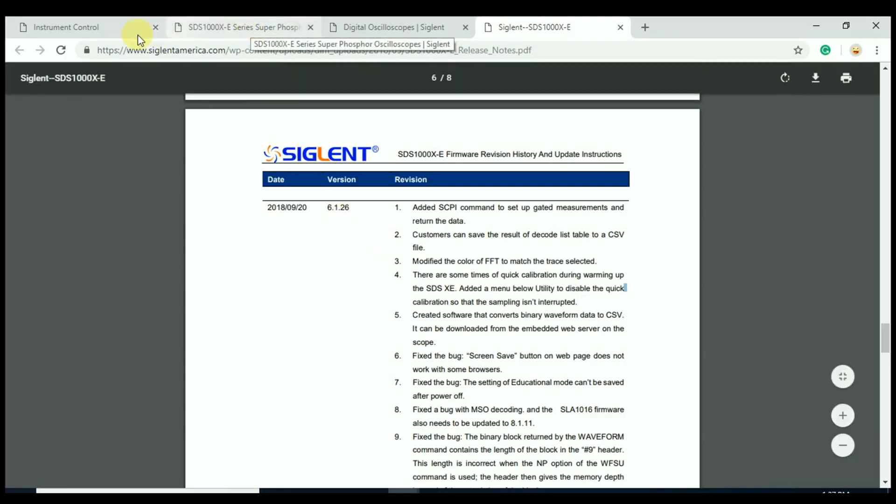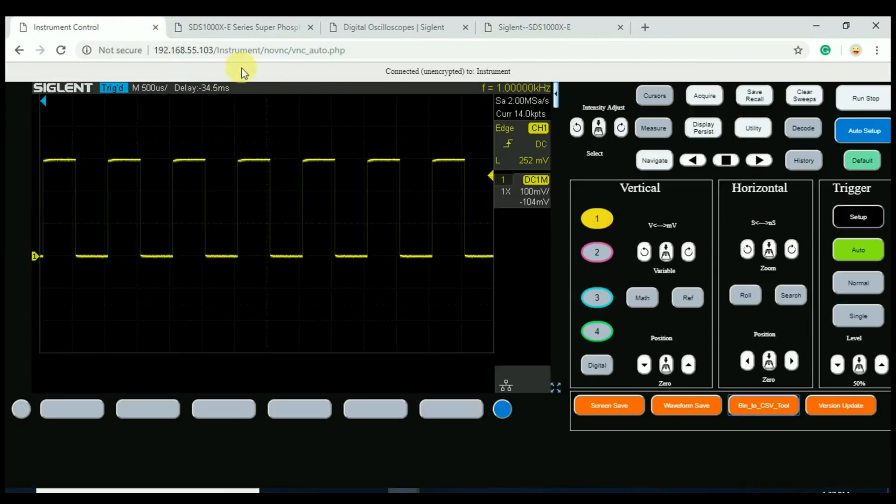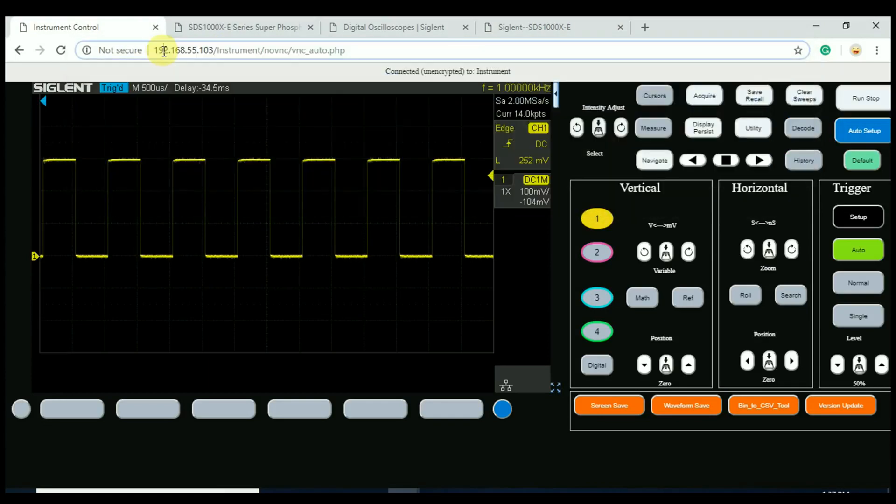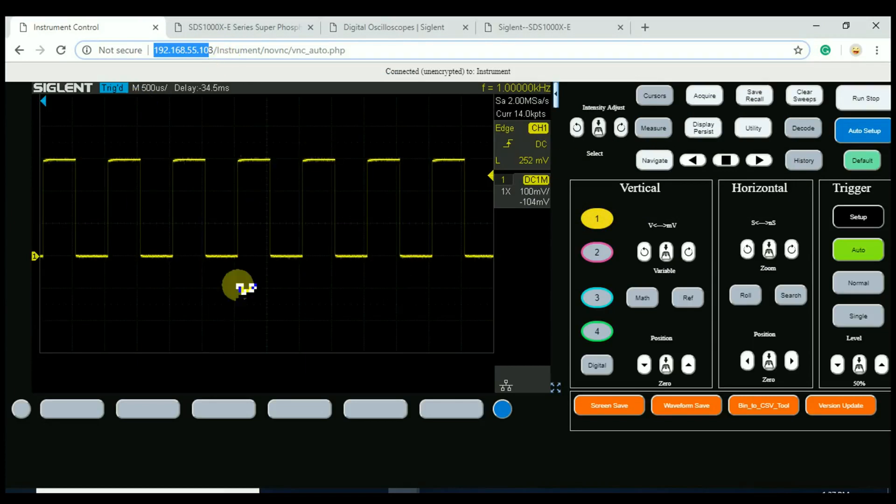So, over to the device under test here. I have previously connected an oscilloscope of 4-channel XE to a local area network. I've typed in the IP address here, and we've brought up the actual control panel. I'll just show you how that works briefly.